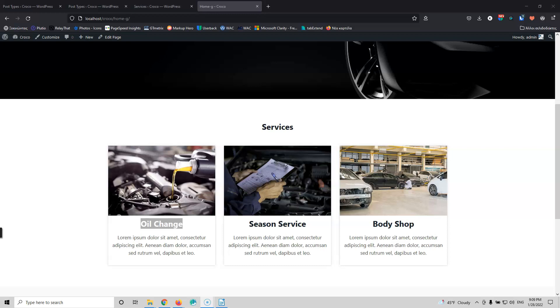This is the second video of this series and we're adding appointment booking functionality in WordPress. Hi, my name is Stratos and I'm constantly producing video tutorials about WordPress. Please subscribe to my channel for more videos like this.